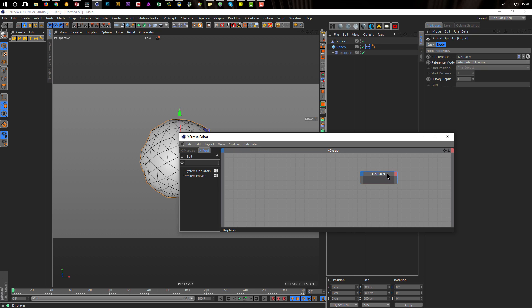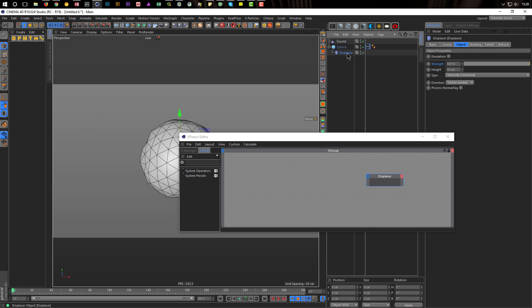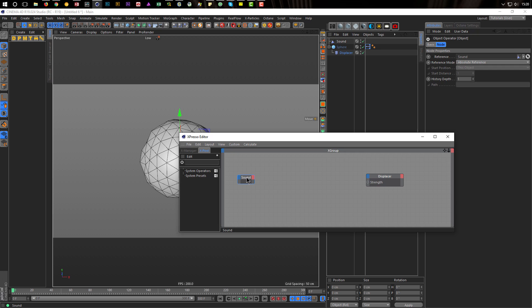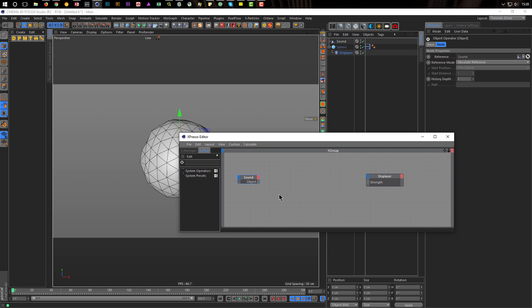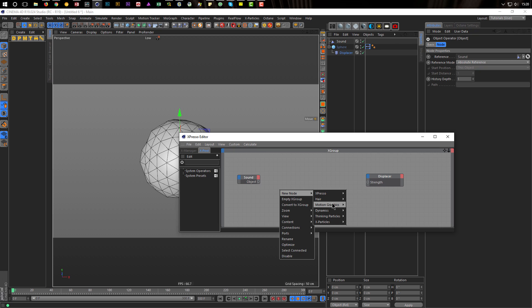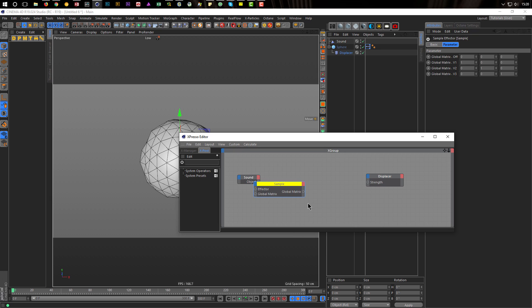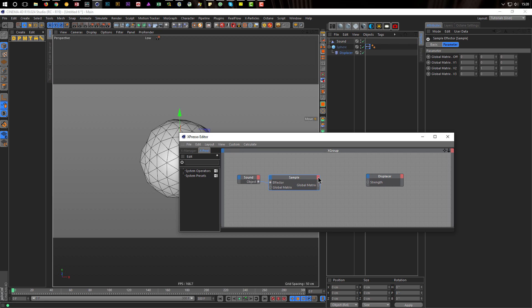And what I want to affect is the strength of the displacer. So I go to my displacer and here I have the strength. And the strength I drag in the blue corner here. The next thing I need is my sound effector of course. And I want the strength of the sound effector here. So for the sound effector, the first thing is I have to say this is an object. And the next thing is we need a node, the sample node. You'll find it on the new node, motion graphics, and here down the sample node. And here is the sound effector and I want to know the strength of the effector.